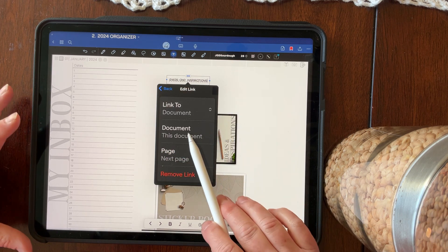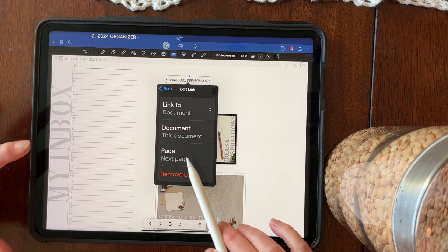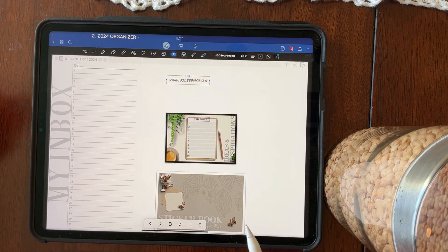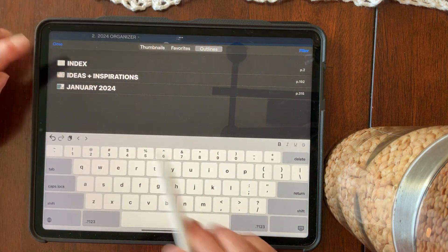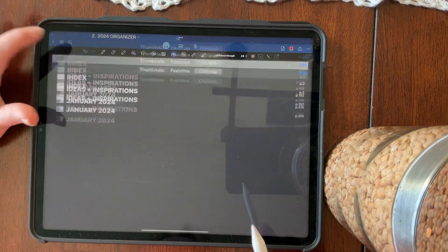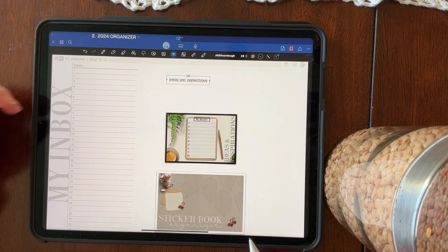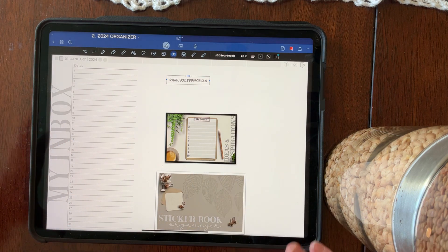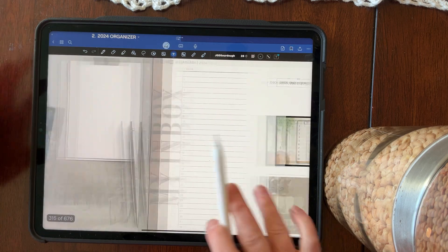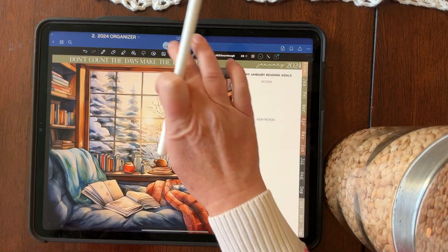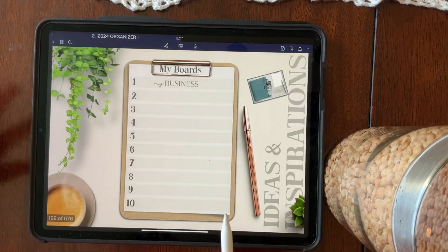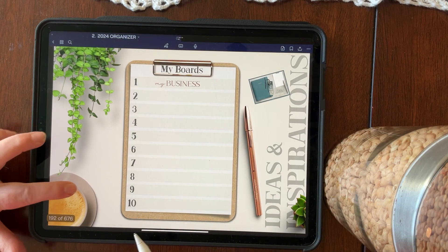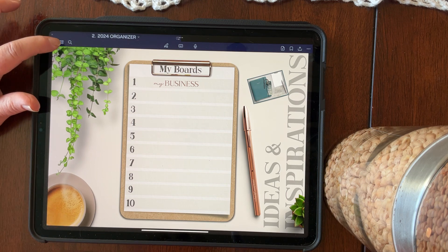So you're going to add a link to this document, but you have to know what page it's on. And since I've already set up my ideas and inspirations in my outlines, it tells me that it's on page 192. So that's pretty easy. But if you haven't set that up, you're going to have to navigate to figure out which page ideas and inspirations is on. And that's really simple by going to the index, clicking on ideas and inspirations. And at the bottom, if you touch it, it shows that it's on page 192.